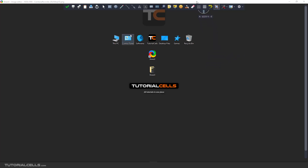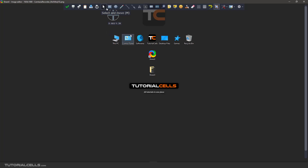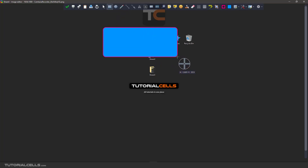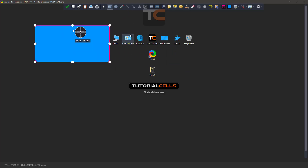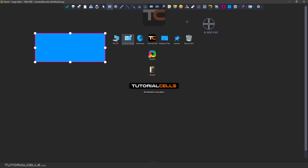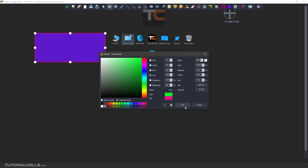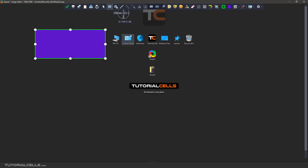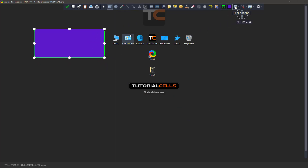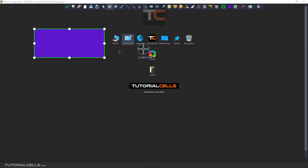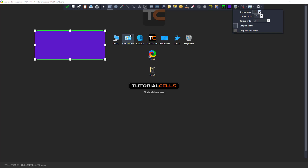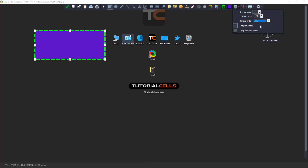Starting from here, you can draw a rectangle — simply click and drag, and change its size with the handles. When you create a rectangle, two options appear: here you can change the fill color, and here you can change the border color. The tool options also appear here, where you can change the border size and the border radius for rounding the corners.